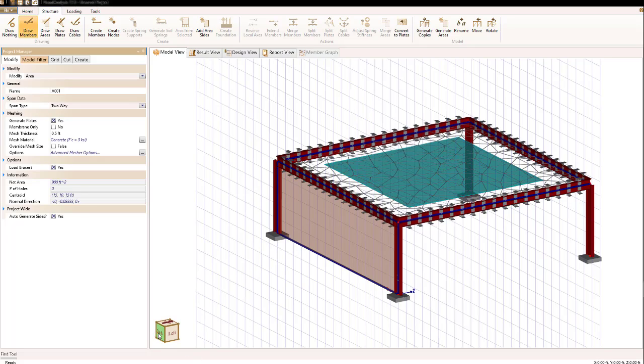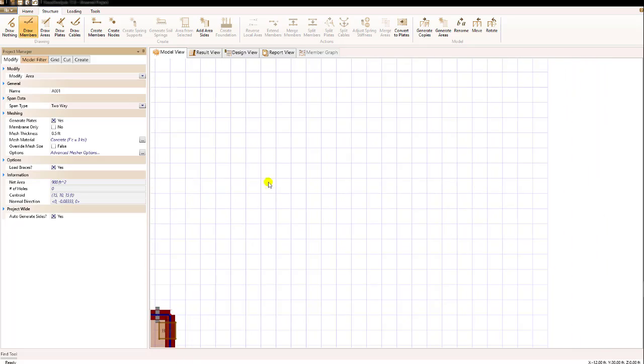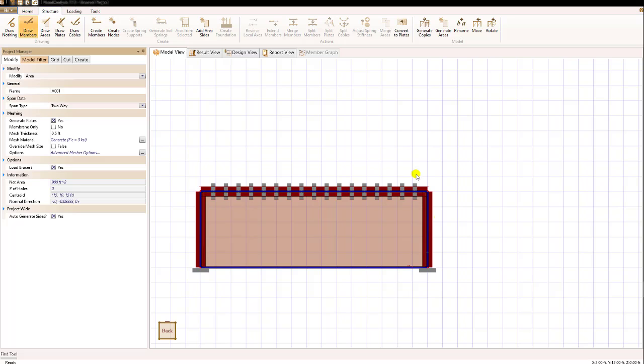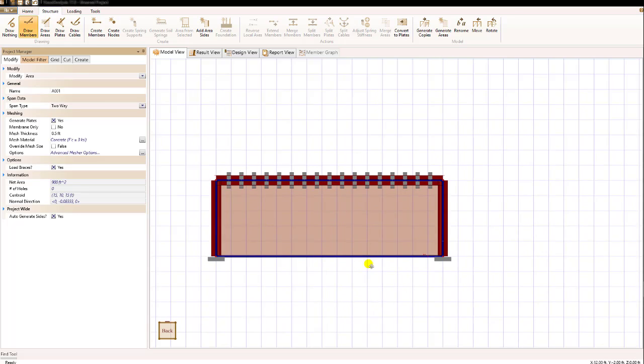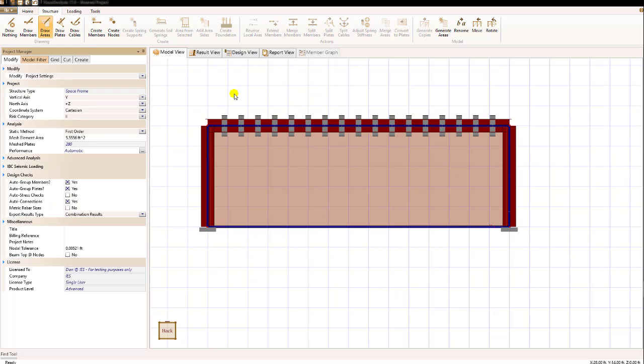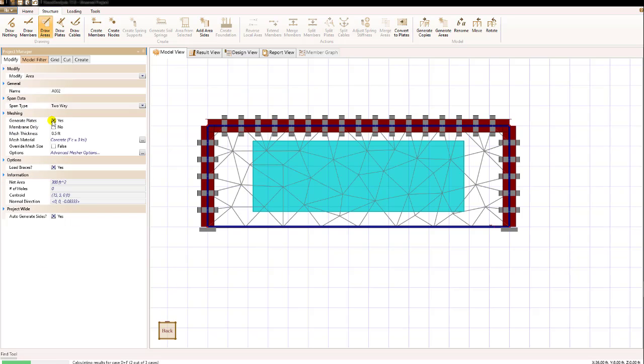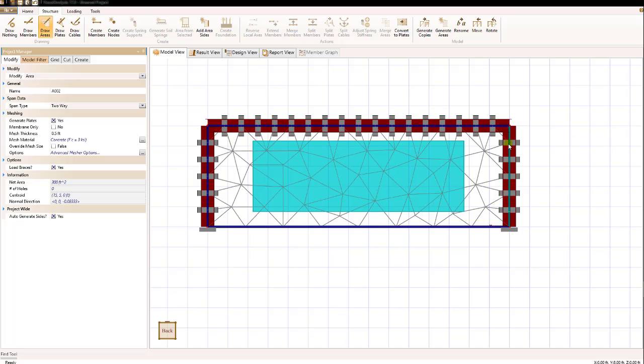Let's look at the front of the structure now and look at how we can put a hole and then mesh it. Let's now take our side area and select it and say we want to change it to generate plates as well and when we do that we see this area gets meshed and you can see that the columns are now being connected at the mesh nodes as are the beams at the top.